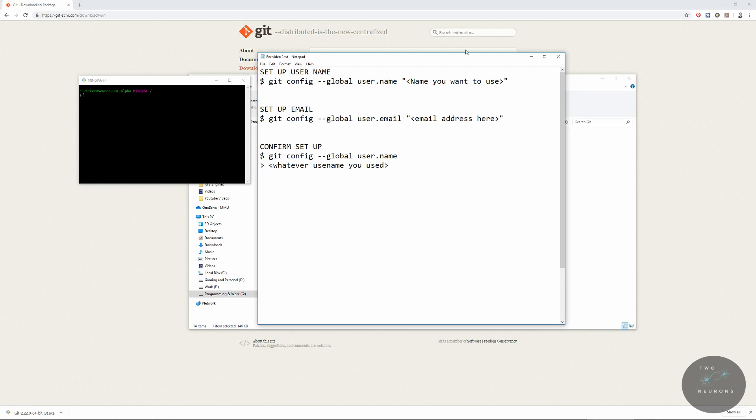Once you've hit enter, it might ask you to put a password in. And if it does, when you type in your password, no characters will show up on the screen. But rest assured, it is actually taking that password. So be mindful that you put in a password you'll remember. If you want to confirm that you properly set this up, type in git config --global user.name, and it will return whatever the username is. Once you've done that, fire up your Unreal editor and open your project for this tutorial.